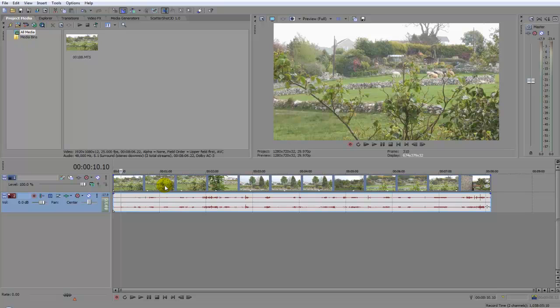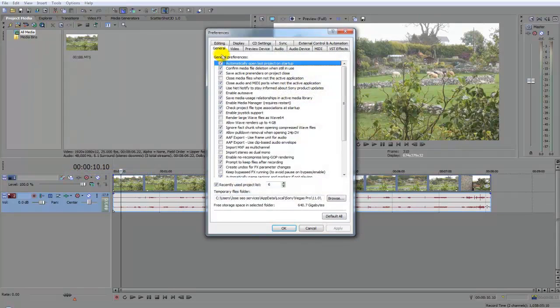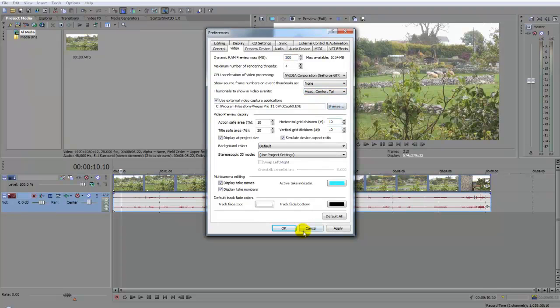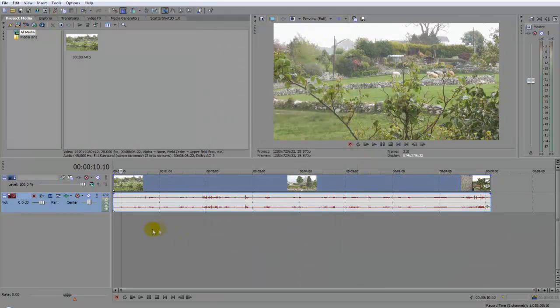So let me show you the other way. The other way, let's undo what we just done by going to video there and then head center and tail, apply, okay.